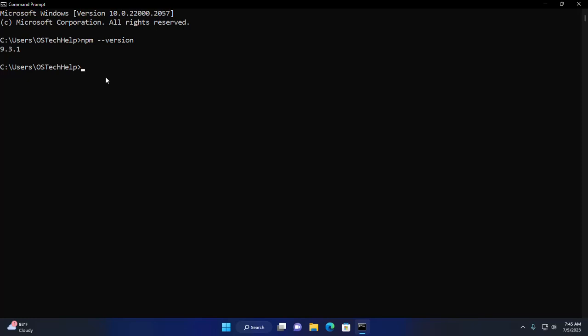Type npm install -g npm@latest. If you want to update npm to a specific version, then use the @ symbol and write the specific version like 9.7.2. At this time, this is the latest version of npm, but you can leave this.